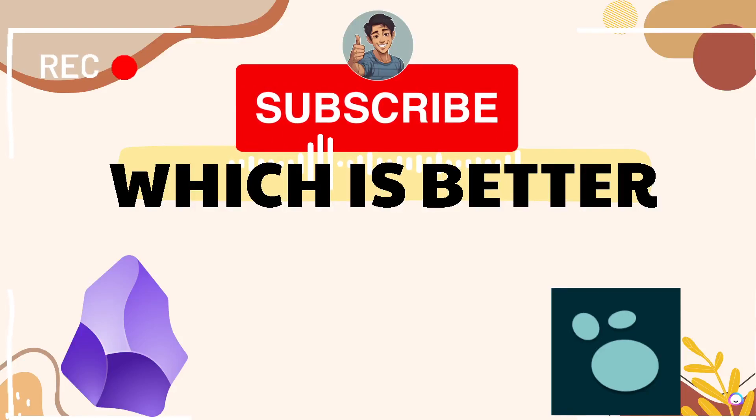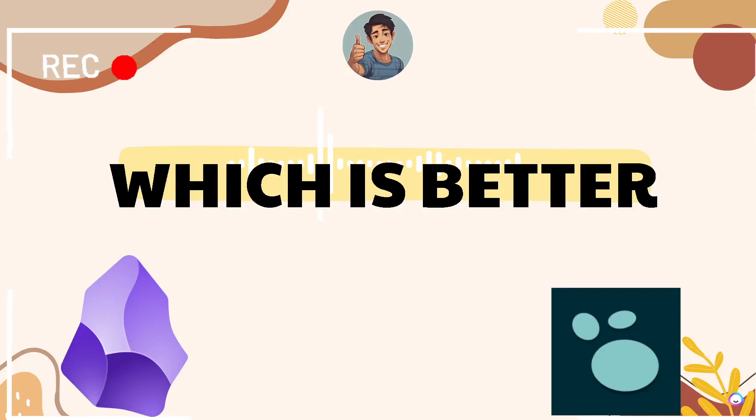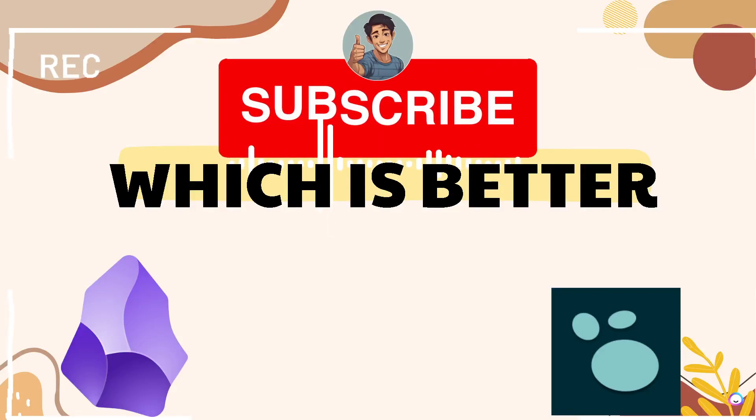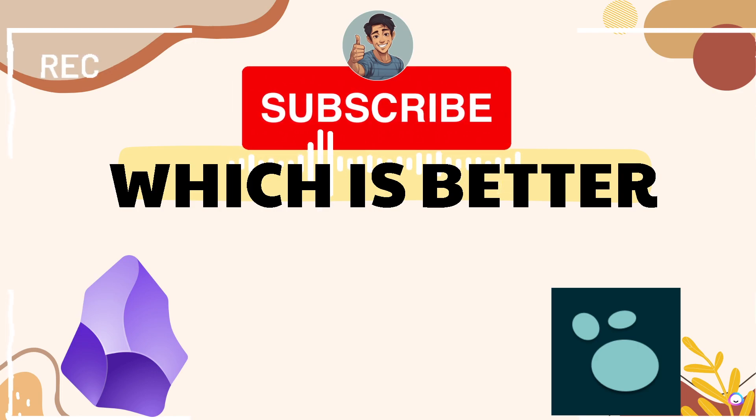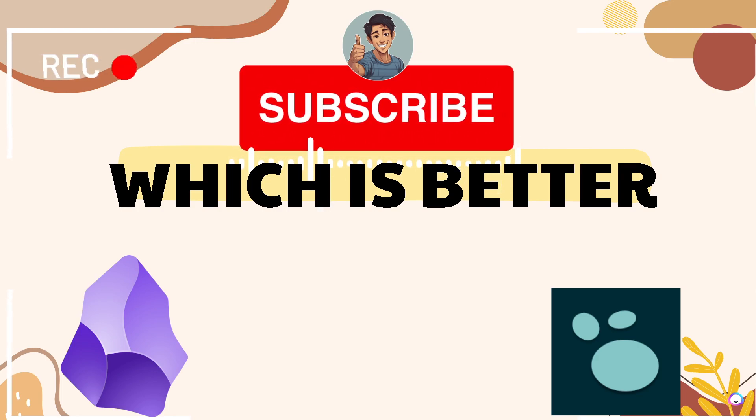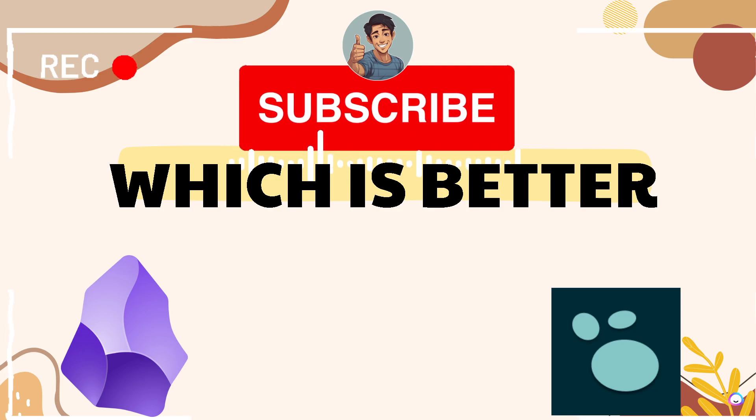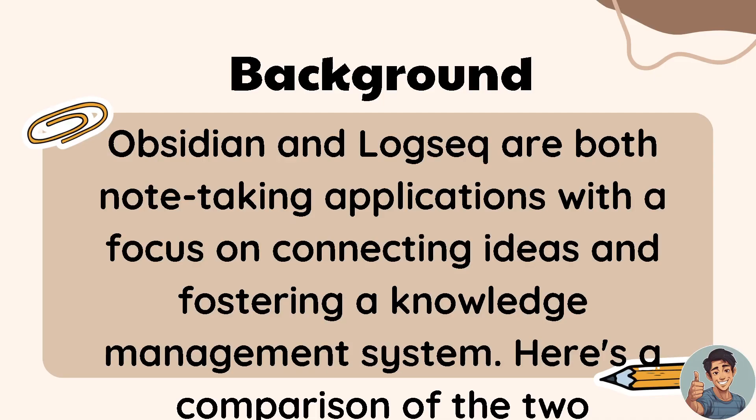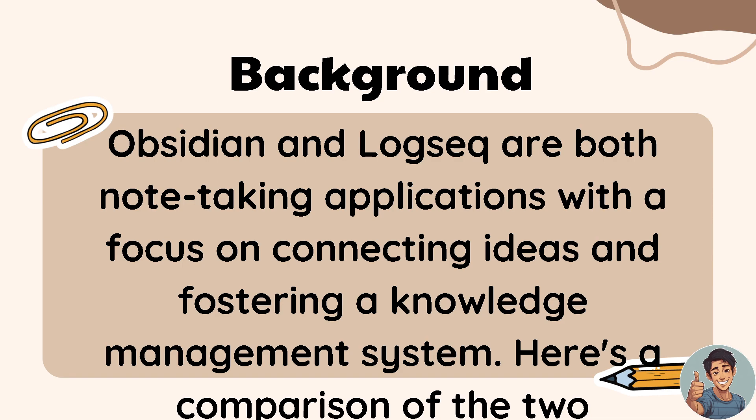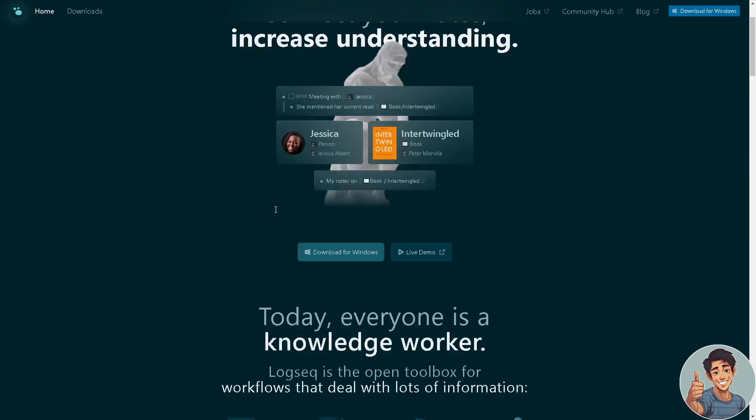Hey everyone and welcome back to our channel. In today's video we are going to discuss which is better: Obsidian or Logseq. Let's begin. Obsidian and Logseq are both note-taking applications with a focus on connecting ideas and fostering a knowledge management system. Here's a comparison of the two.